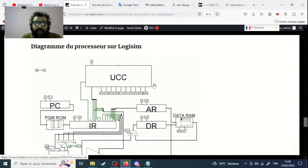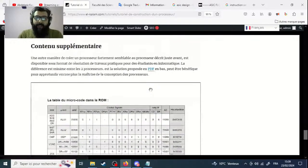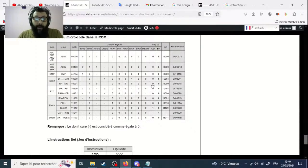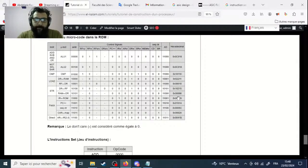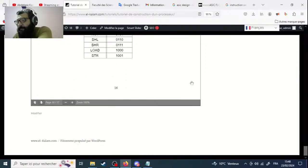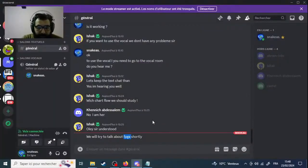In computer architecture you only see the programmable registers and memory — you don't see all the internal details of how the microarchitecture is constructed. This is the main difference between the two. There may be some confusion here, but in the domain it is well clear — there are differences between the two and you have to understand and write about it.